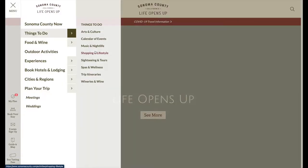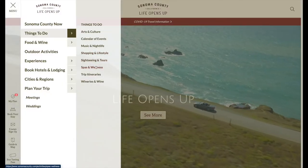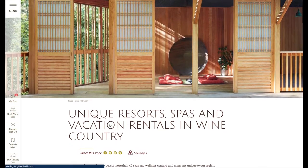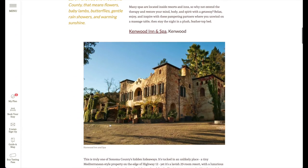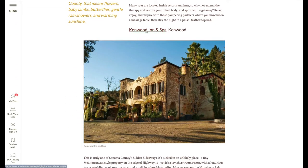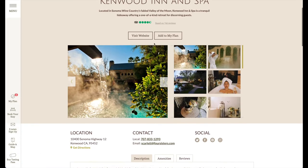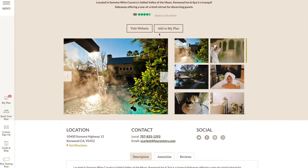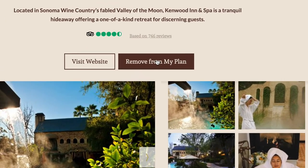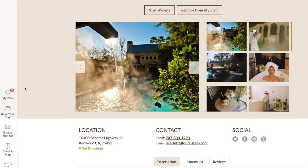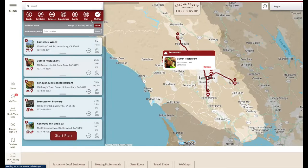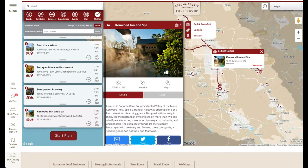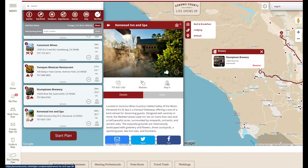With VisitWidget's Session API, clients can now incorporate the trip planning functionality more granularly across their website. This feature gives users a chance to add items to their plan right from the place or event detail page on their website, then open the widget to view their plan and route it or make adjustments.